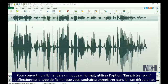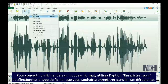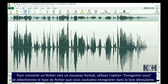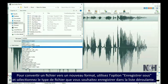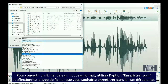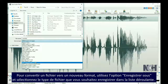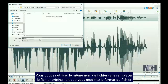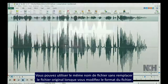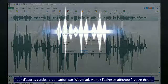To convert a file to a new file type, simply use the Save File As option. Then select the file type that you want to convert the file to from the Save As Type drop-down list. You can use the same file name without overwriting your original file when you change the file type.